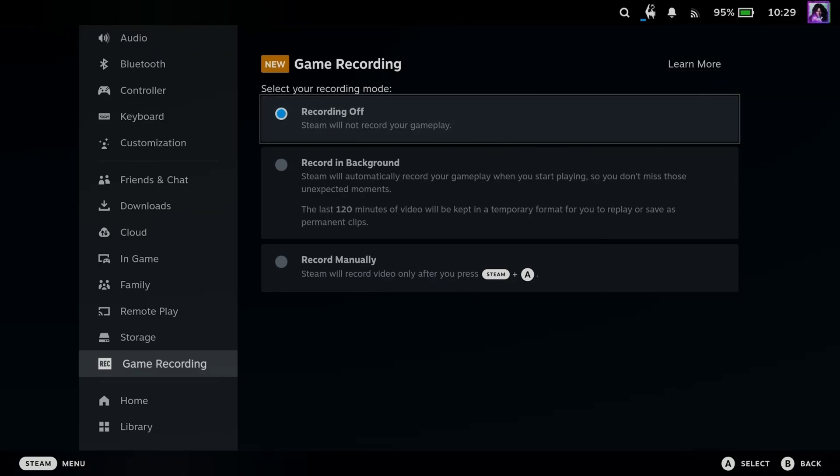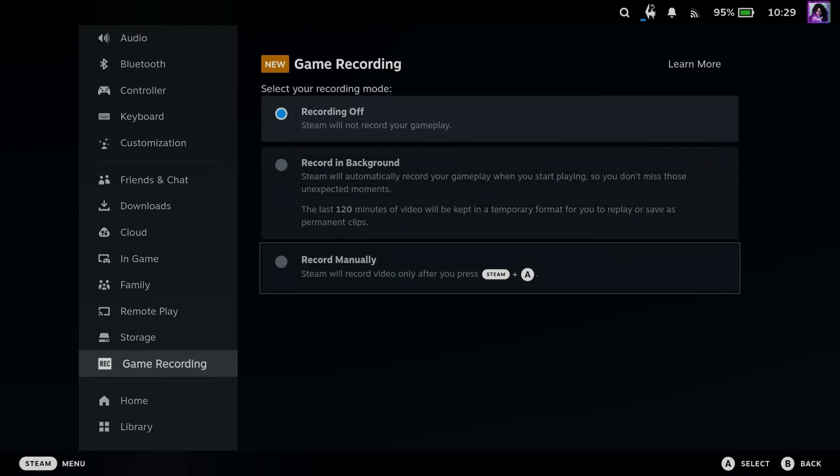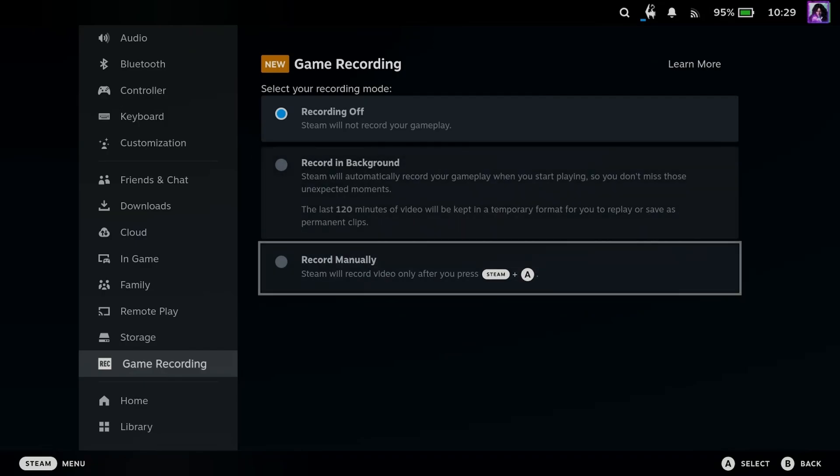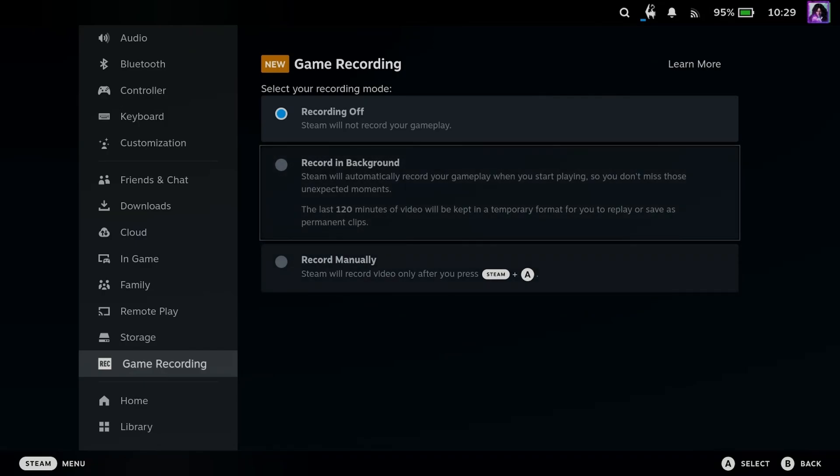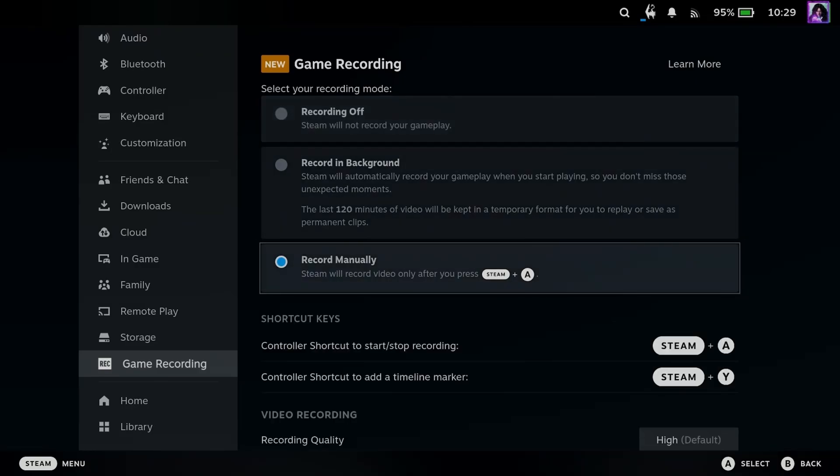Now by default, this will be turned off, so what I recommend you do is select one of these options. Me personally, I like to record manually, rather than have it record itself for 120 minutes. Now this is a temporary format, and I'd rather have a permanent one, so I'm going to go to record manually.